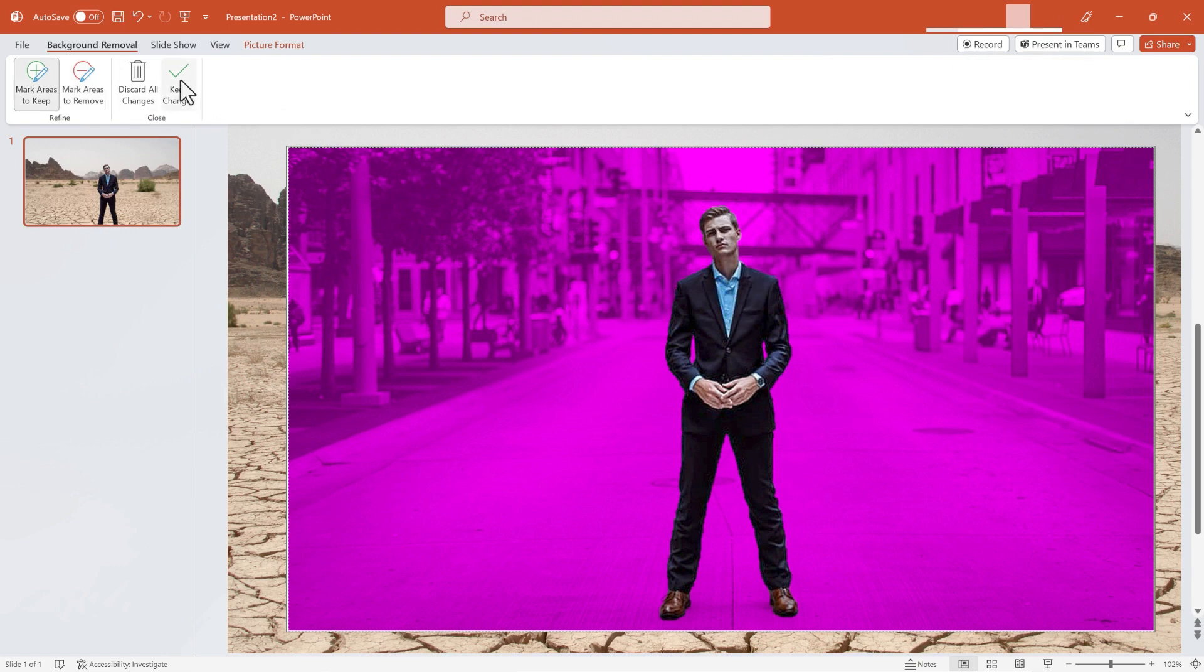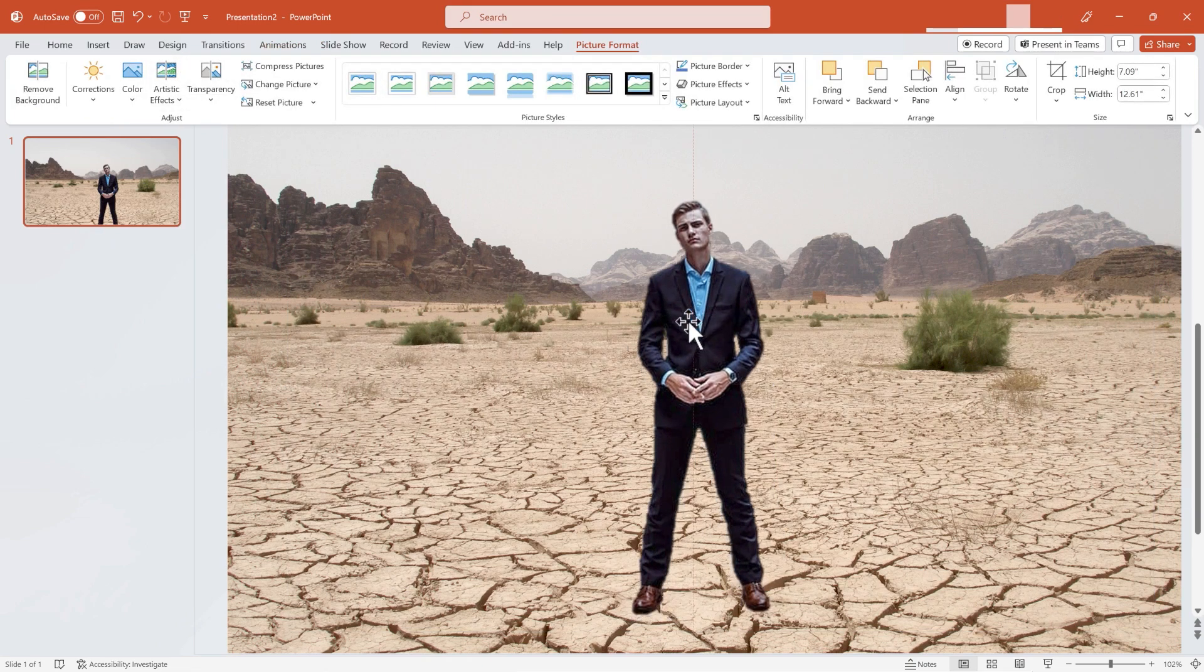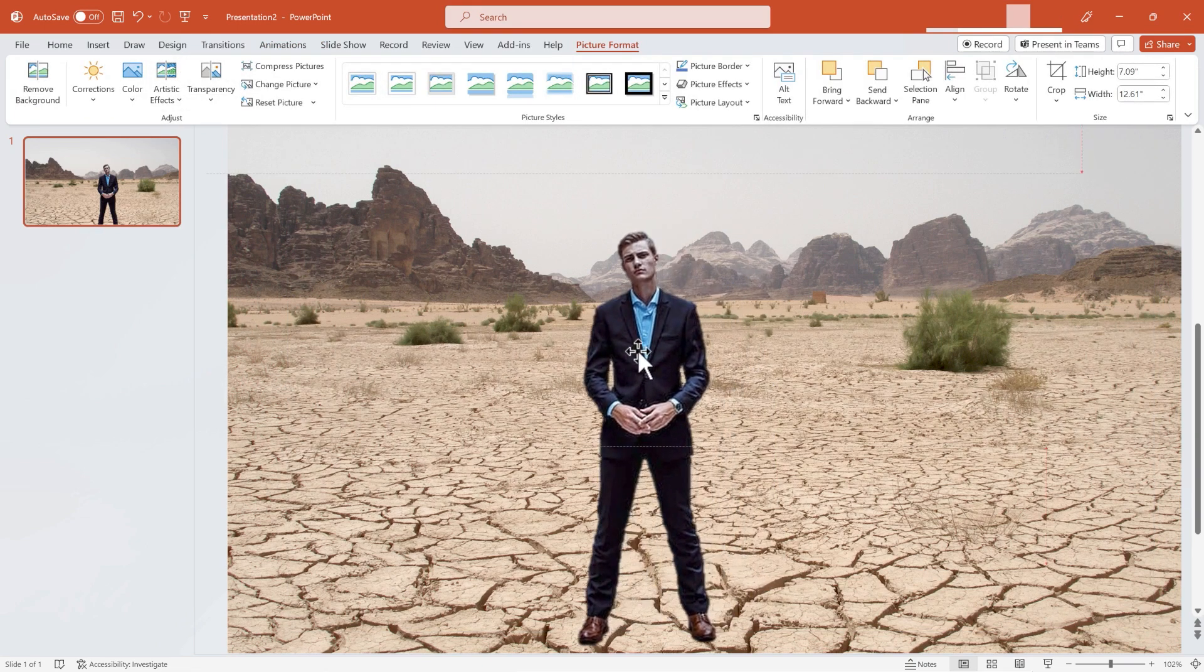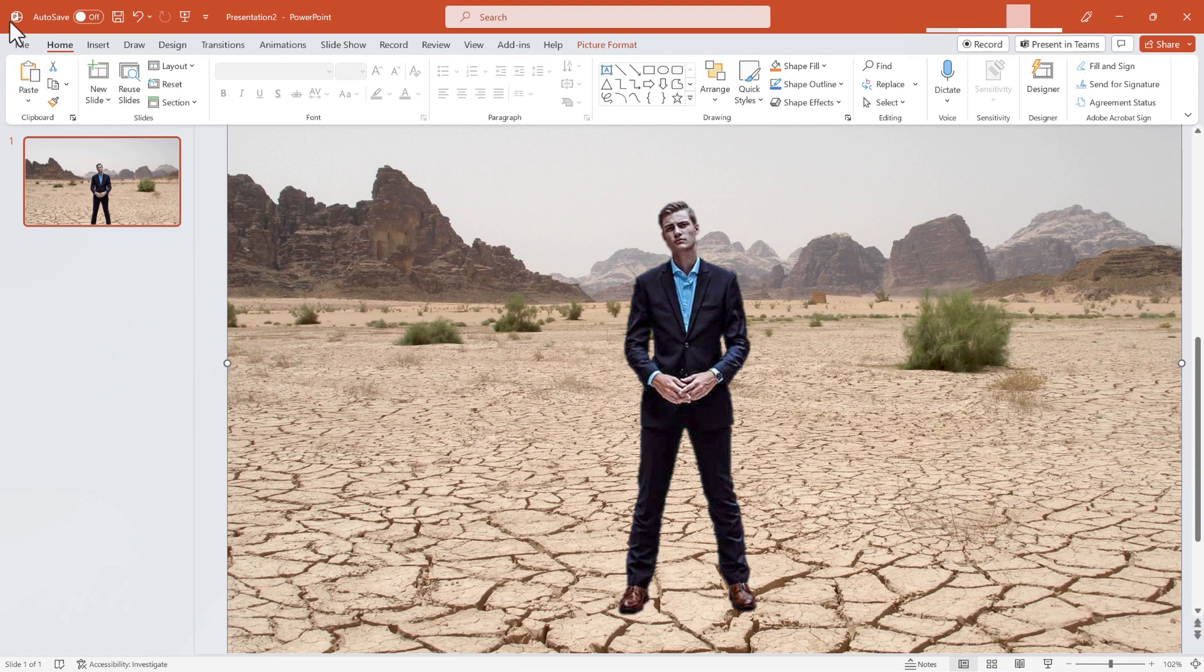But when you're done, check Keep Changes, and look how good the result looks. At this point, if I want to get this image out of PowerPoint, I could go here to File,